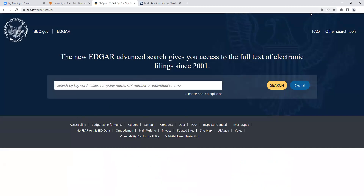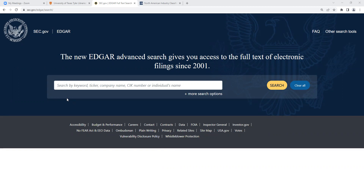I'm going to click on EDGAR Full Text Search. They recently updated their website, so it looks a bit fancier and cleaner — pulled into 2022, if you will. If you're used to using the SEC website and things look totally different, don't panic. They didn't get rid of anything; if anything, they added some nice new features. Like most databases, there's a plain search box. You can enter anything: keyword, ticker number, company name, their CIK number, or even an individual's name.